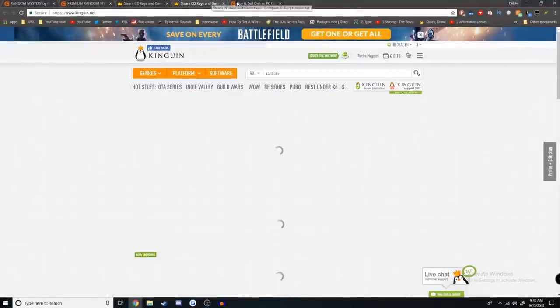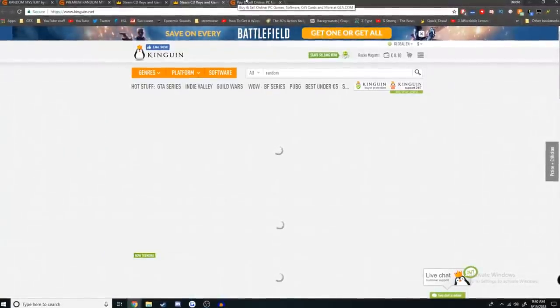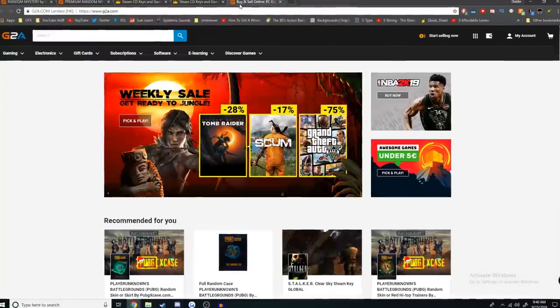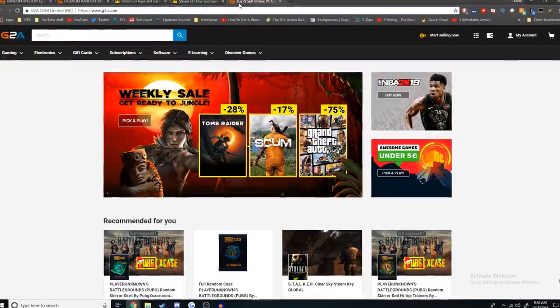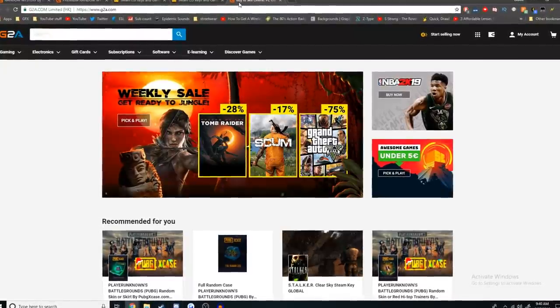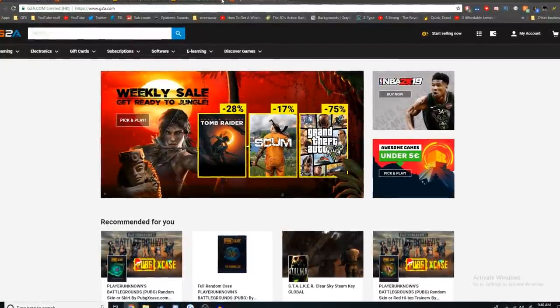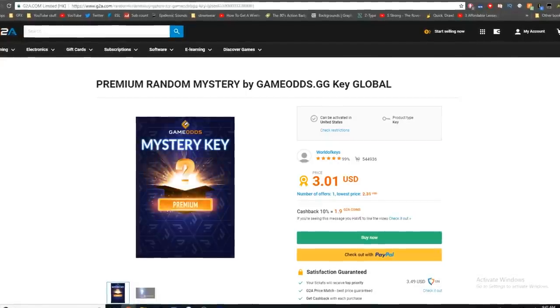When looking to buy game keys, there's like two primary sites. One of them is Kinguin and one of them is G2A. Since I've started this series I really haven't used G2A for much of anything, so today I'm going to be buying some of the random Steam keys that they have on their site.